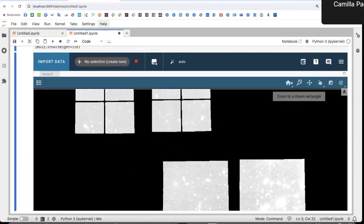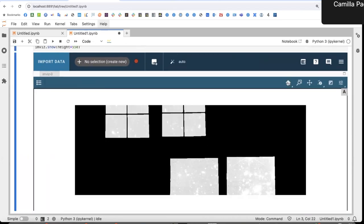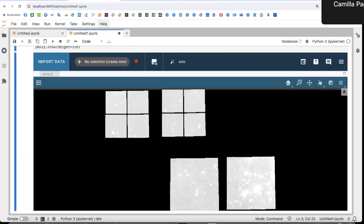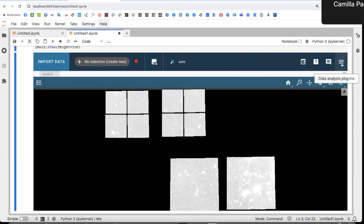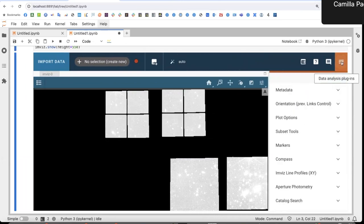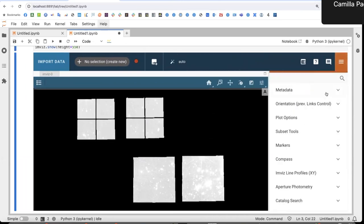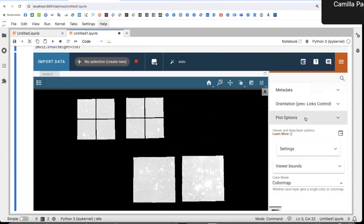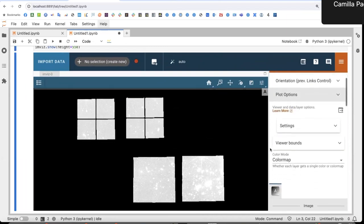And what I want to show you today is how to adjust the plot options. So I open the plugin tray here at the top right and then I go under plot options and I have a set of things that I can change.